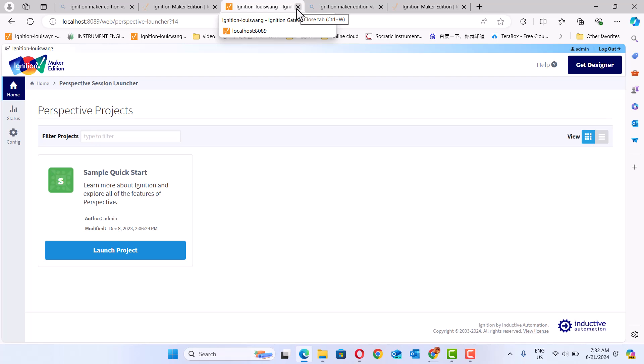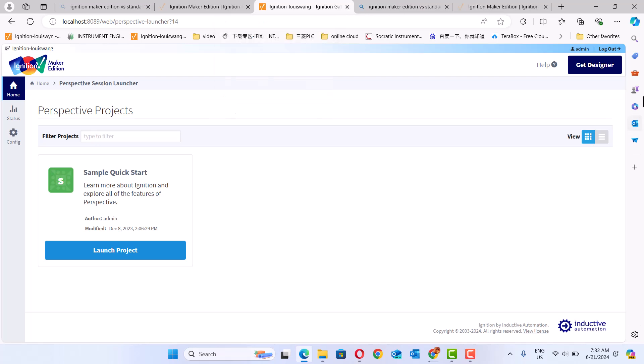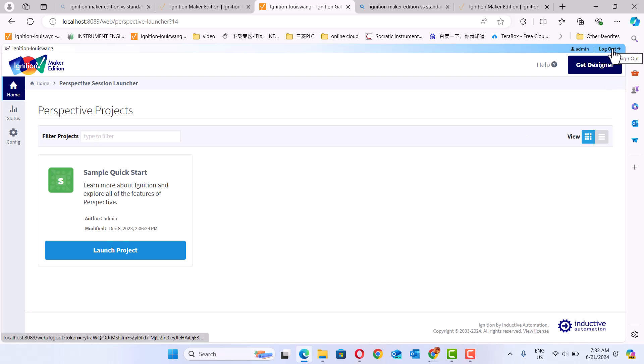Also, in the Standard Edition we can use a different sample. If you want, you can open Ignition Make Edition and Ignition Standard Edition at the same time.